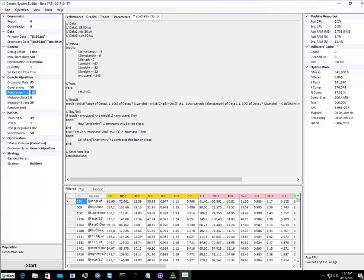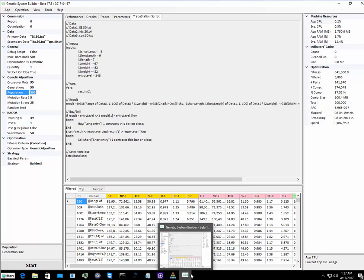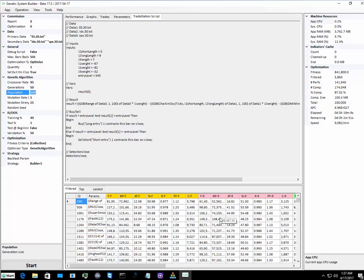In GSB I'm doing 300 generations but a population of 50, so both have got 15,000 iterations. GSB is disadvantaged compared to Builder that it's a pre-release alpha version and it's got no exits apart from MOC.